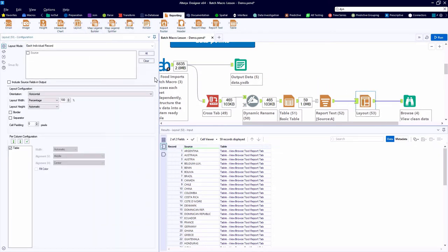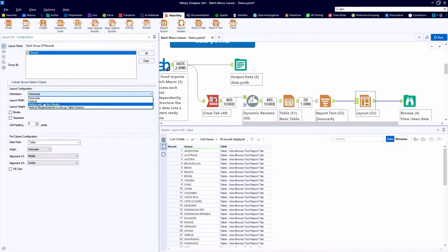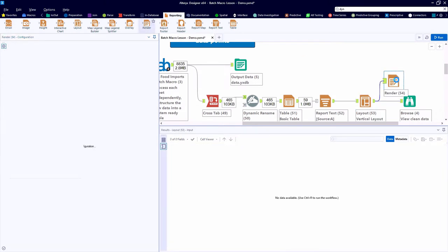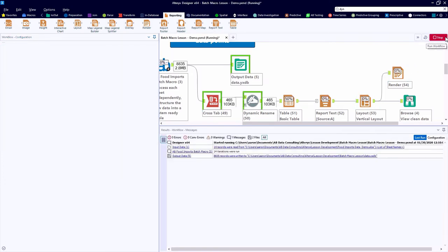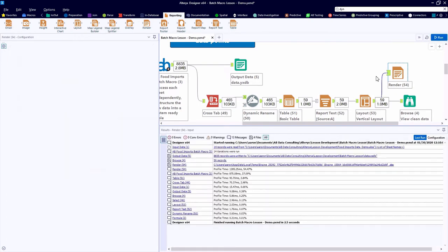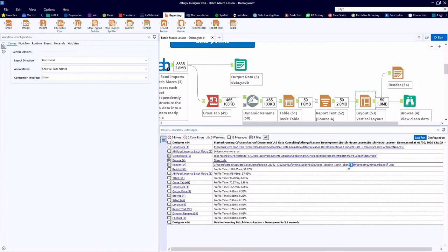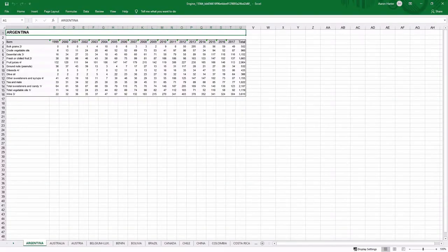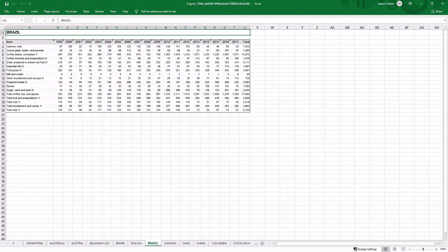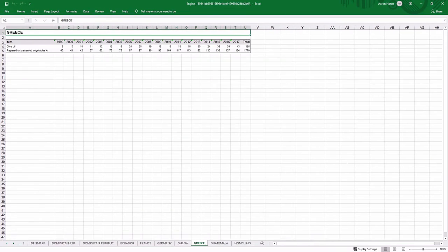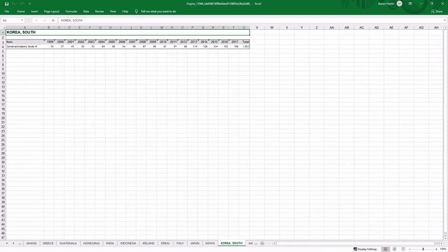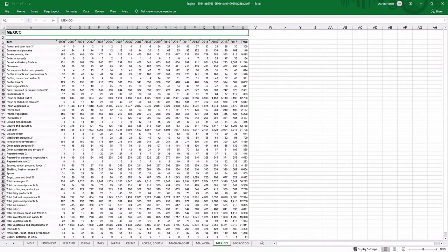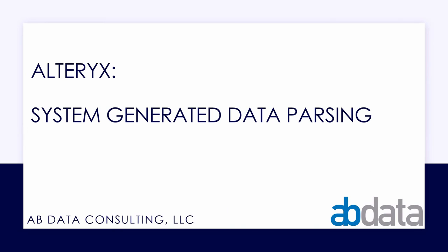Our finished product is going to be an Excel workbook, where each of the countries has its own tab. So using the Layout tool within Alteryx, we can instruct Alteryx how we want to construct our final document with section breaks. And in this case, using the Render tool to actually publish a temporary Excel document. In 2.5 seconds, we have gone from raw data provided on 14 sheets based on the items and we have produced a different Excel workbook with 59 sheets with one sheet for each country containing data points across the full spectrum of time.